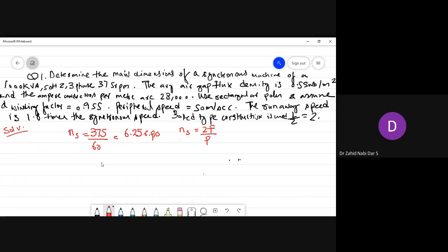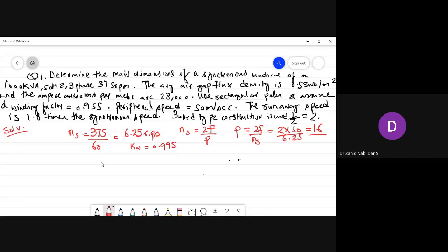Then NS = 2F/P, so you can calculate the number of poles: P = 2F/NS = 2×50/6.25. This comes to a fraction value, so the nearest integer is 16. The winding factor kw is already given as 0.955.